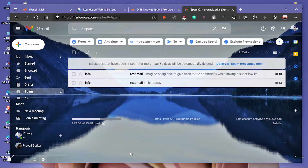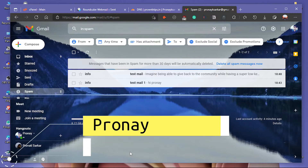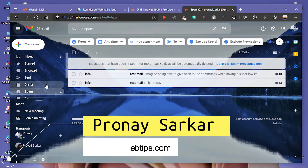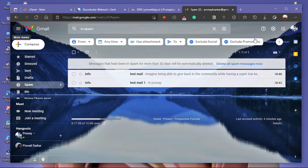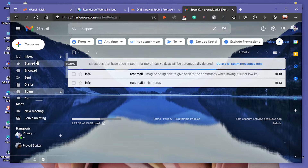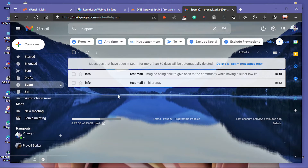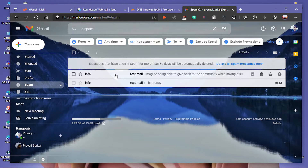Hi guys, welcome to ProViptic City channel. My name is Pranay. As you can see, I sent the email to my Gmail account and it directly goes to the spam box instead of the inbox. There are various reasons for this kind of issue, and I am going to show you how to fix it.